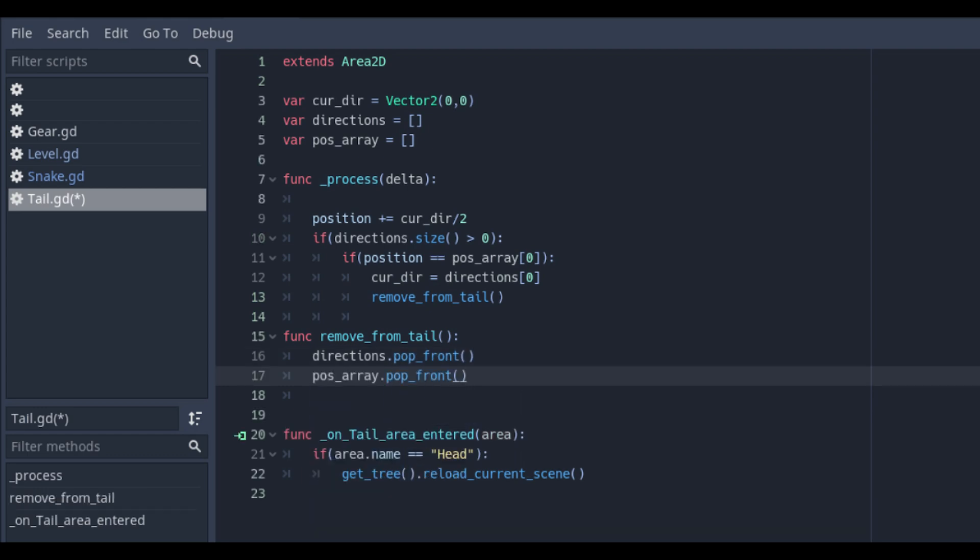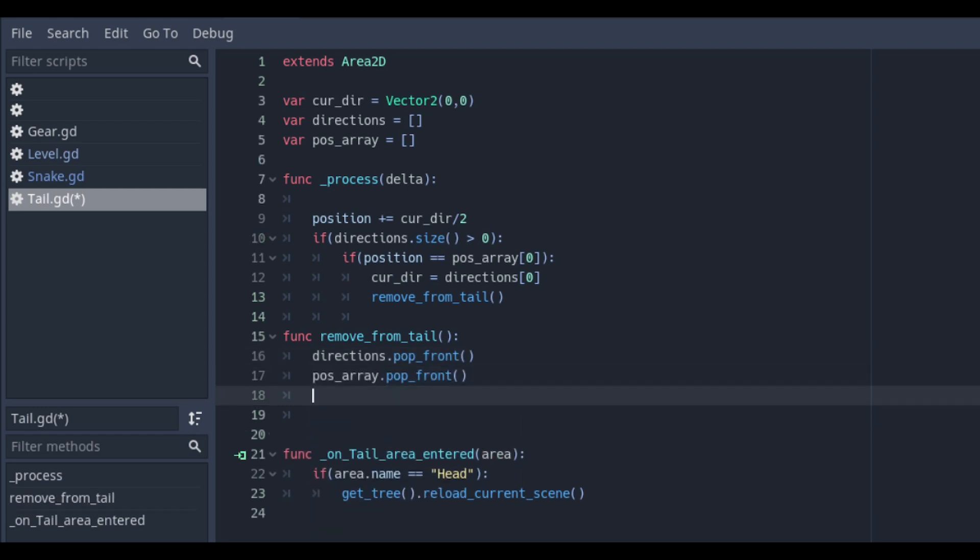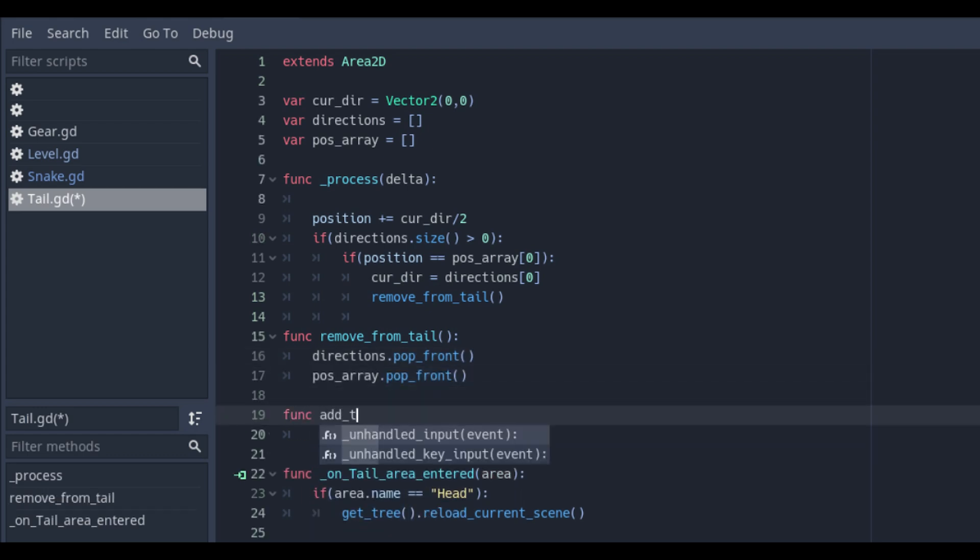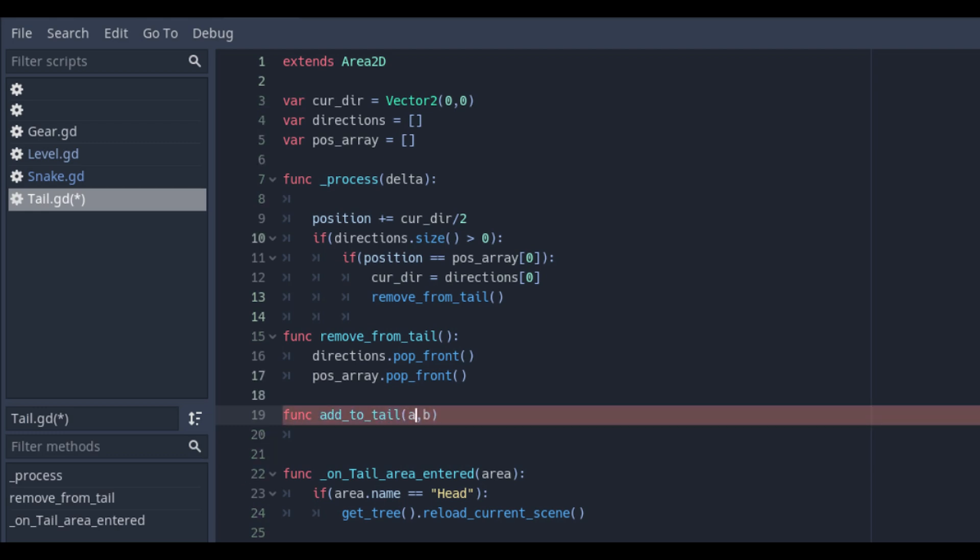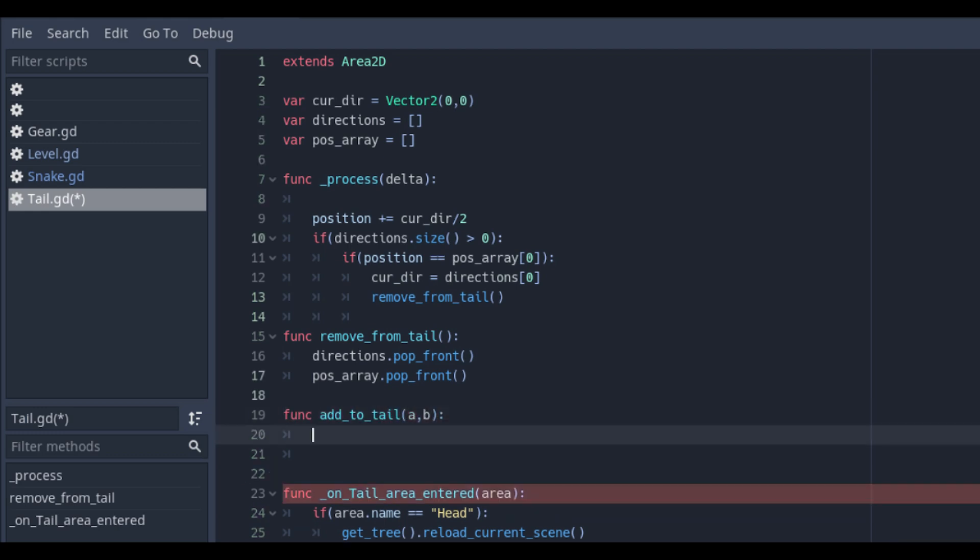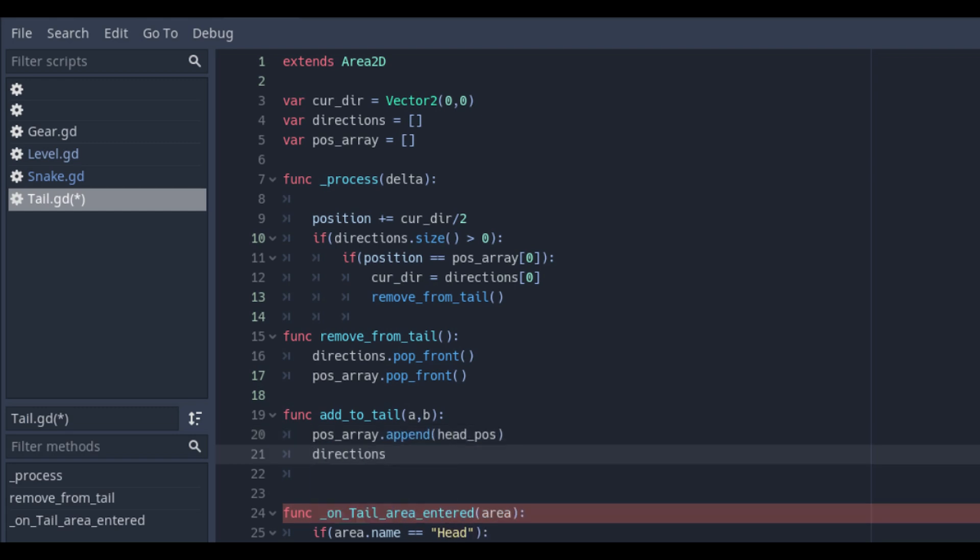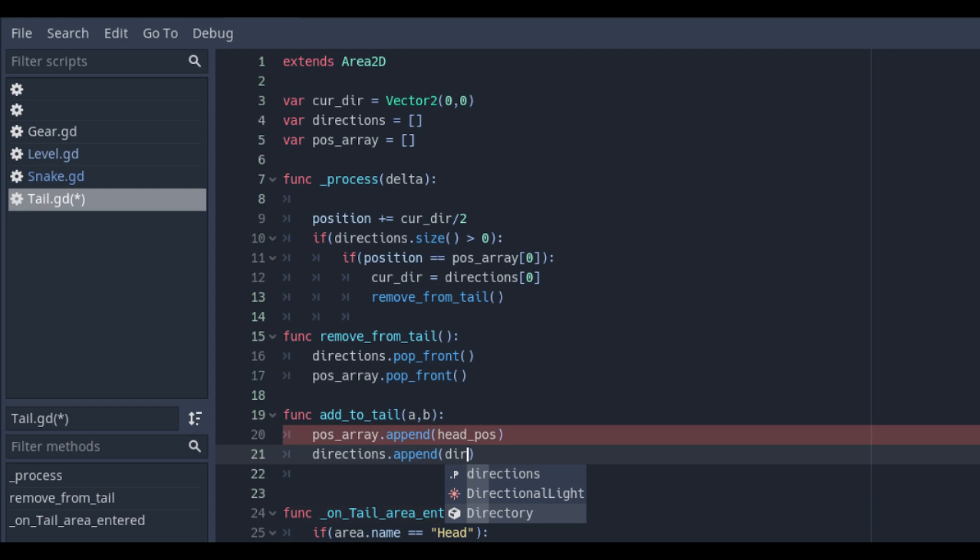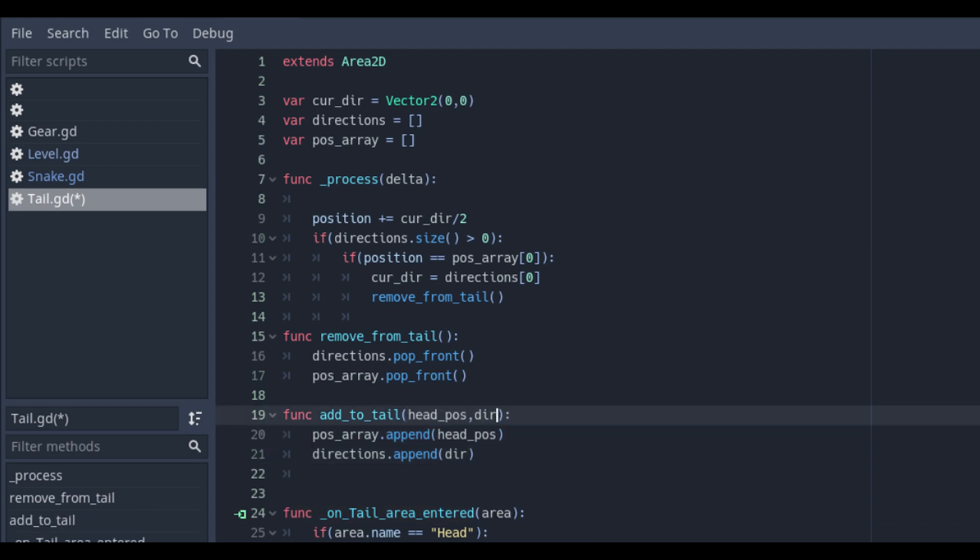And we will create another function with an opposite effect. We will call it addToTail which we will call on our snake script and set a position array and direction. And use append with the values which we will receive from the script of the snake which we are going to script later on.